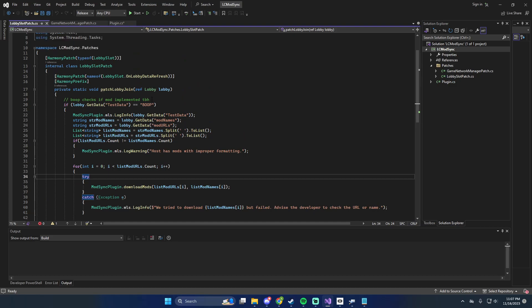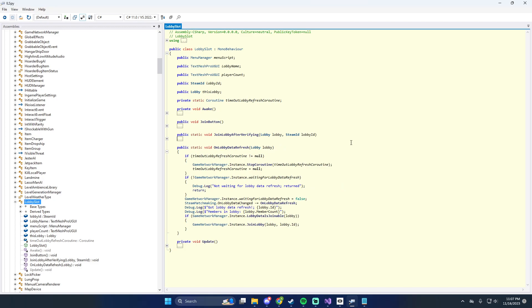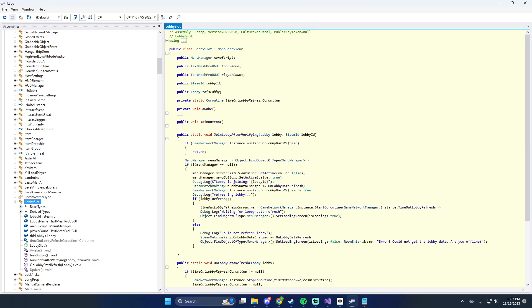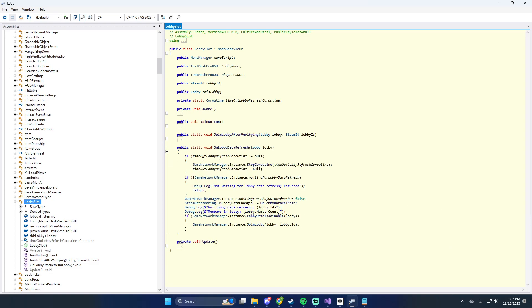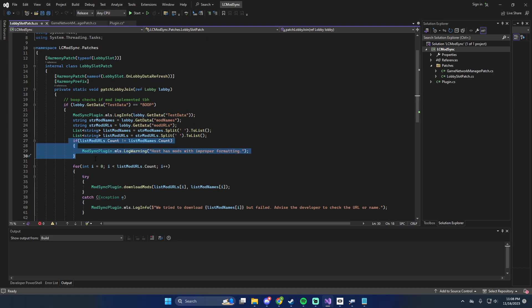When you look at lobby slot on lobby data refresh — I originally patched join lobby after verifying, because it's like: okay, we've got the lobby object. But we don't actually have it yet; it has to refresh, and that's when on lobby data refresh is complete. That's actually why it takes a few seconds to join a server — we can use that information from the lobby. I did a prefix here, so it gathers that information before the lobby actually does anything. Once we're in here, it prints for testing, then it checks: does 'boop' exist? Yes — go ahead and get the mod names and mod URLs. It splits them back up into the lists we originally made, which we converted to strings to send over, and brings them back.